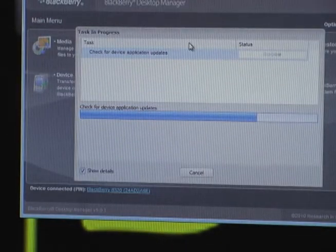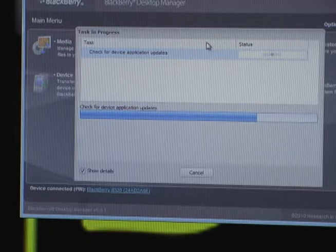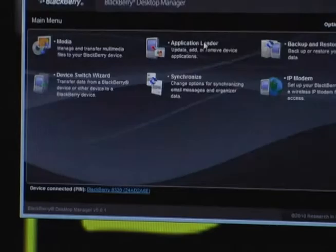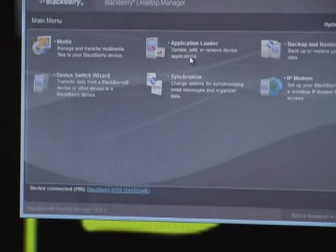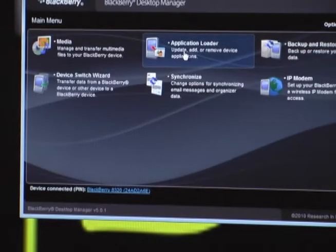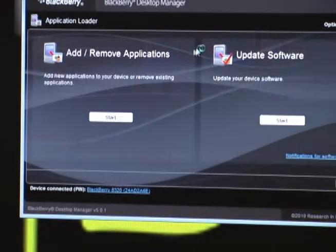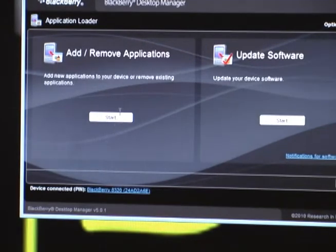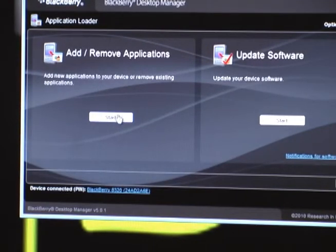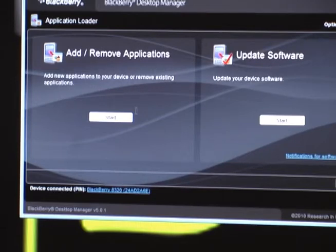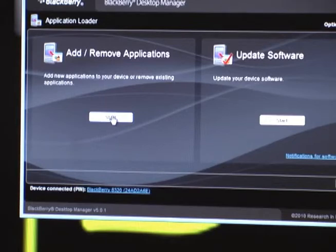It's going to bring this prompt up quite a few times. That's basically checking if there's any updates available to the software that you already have loaded. So then after you hit that, it's going to bring you to this section. It says Add/Remove Applications or Update Software. We're going to do the first option, which is Add/Remove Applications, and you're going to hit the Start button directly below that.